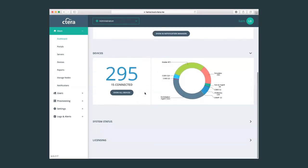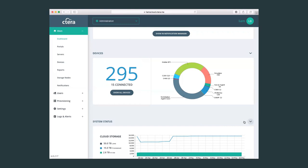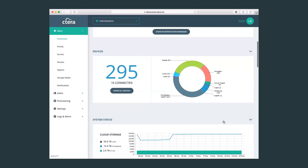Also here I can see the amount of devices that are connected to my portal on a global level, meaning as a total of all the devices that are connected to all my tenants on my virtual portals. I can check on the system status.